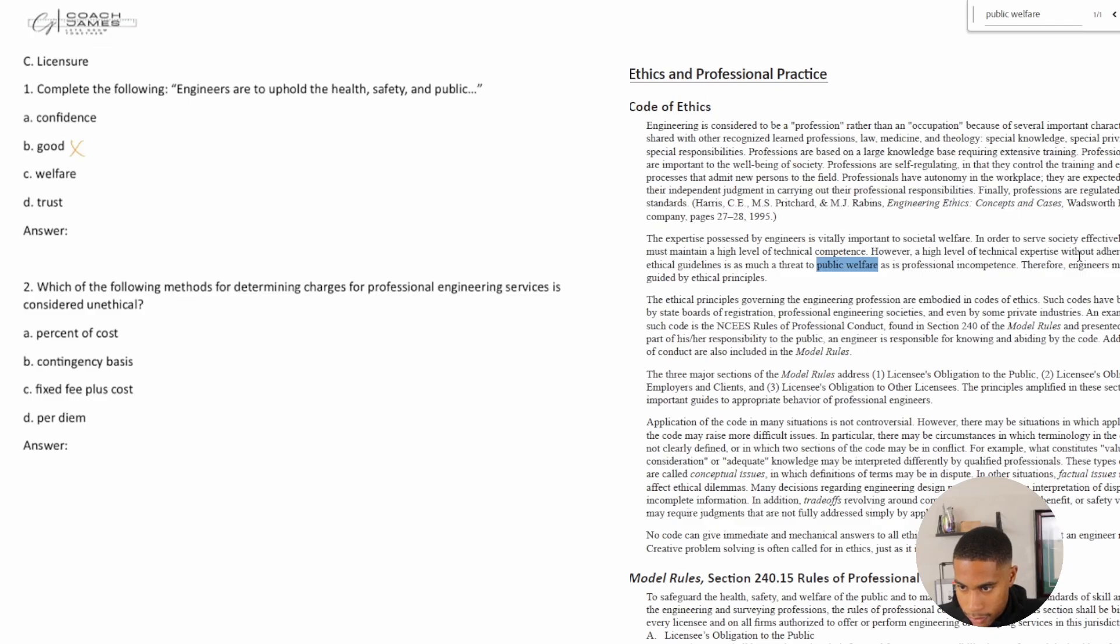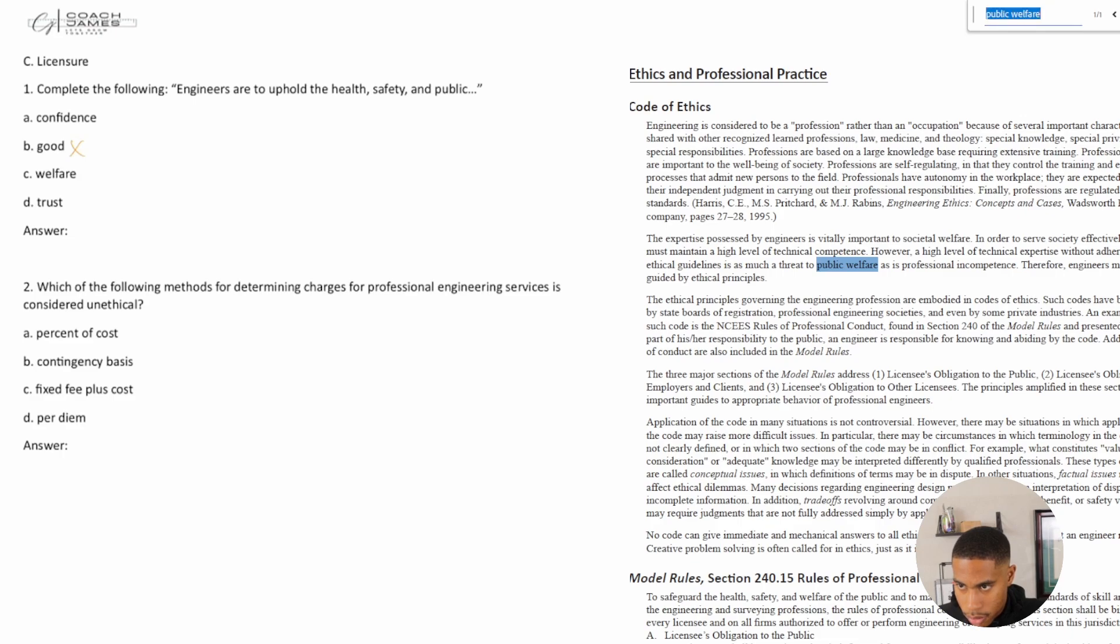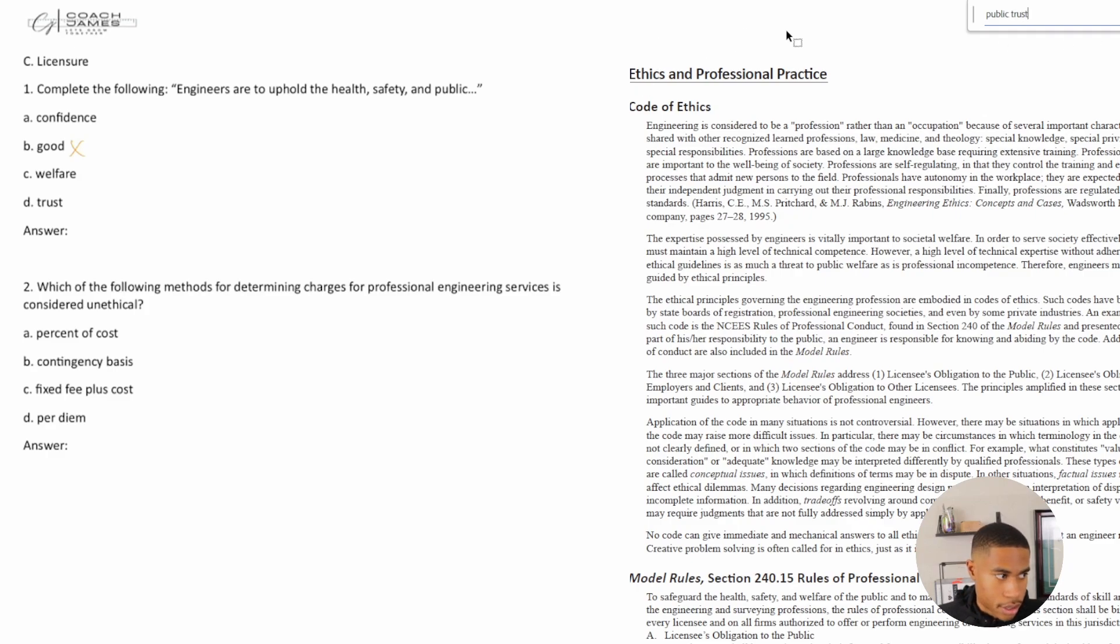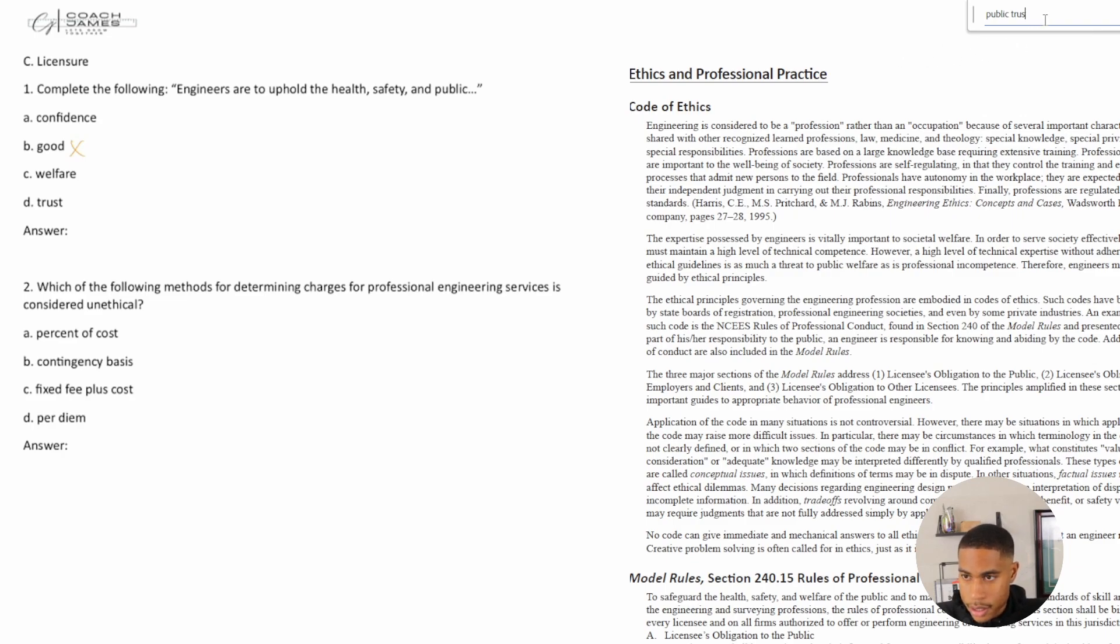However, a high level of technical expertise, adherence to ethical guidelines is a much threat to public welfare. It says professional confidence. Okay, what about public trust? And hopefully you can see me searching here at the top of my handbook. Don't see anything for that. Okay, let's do